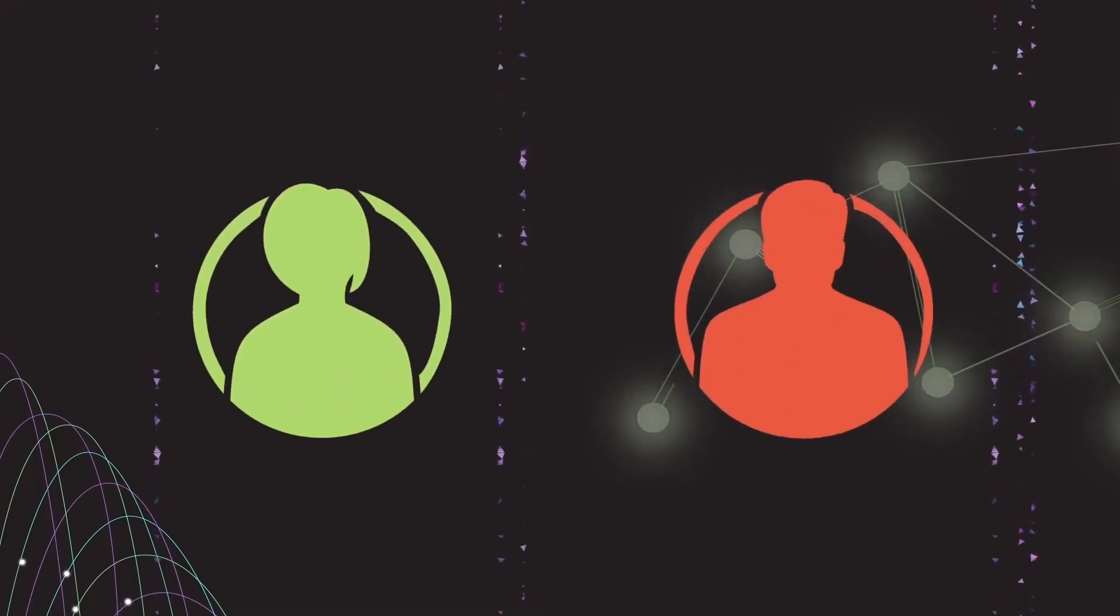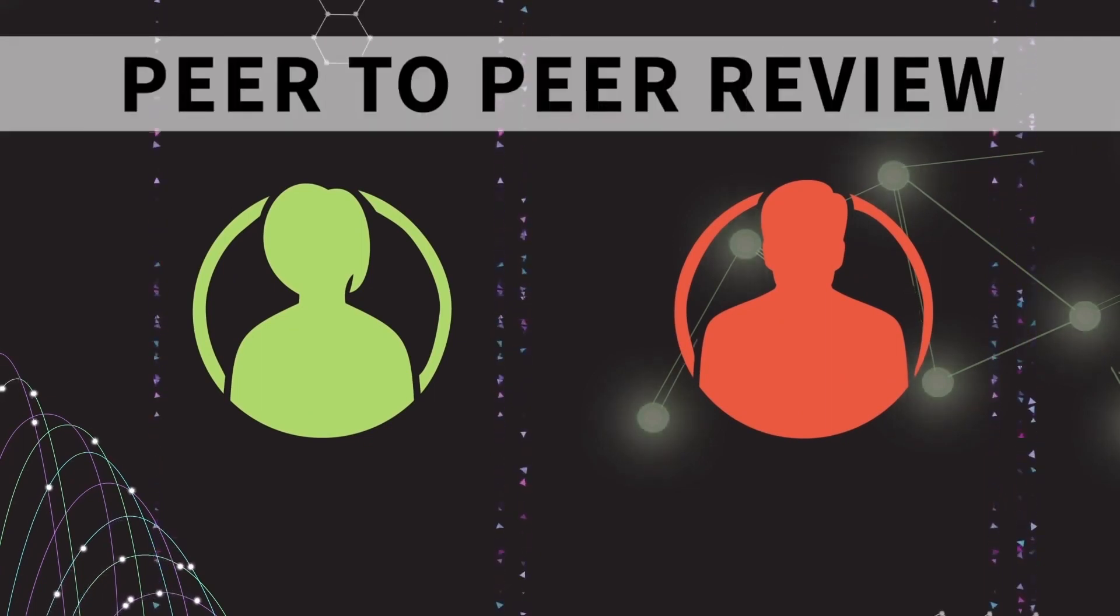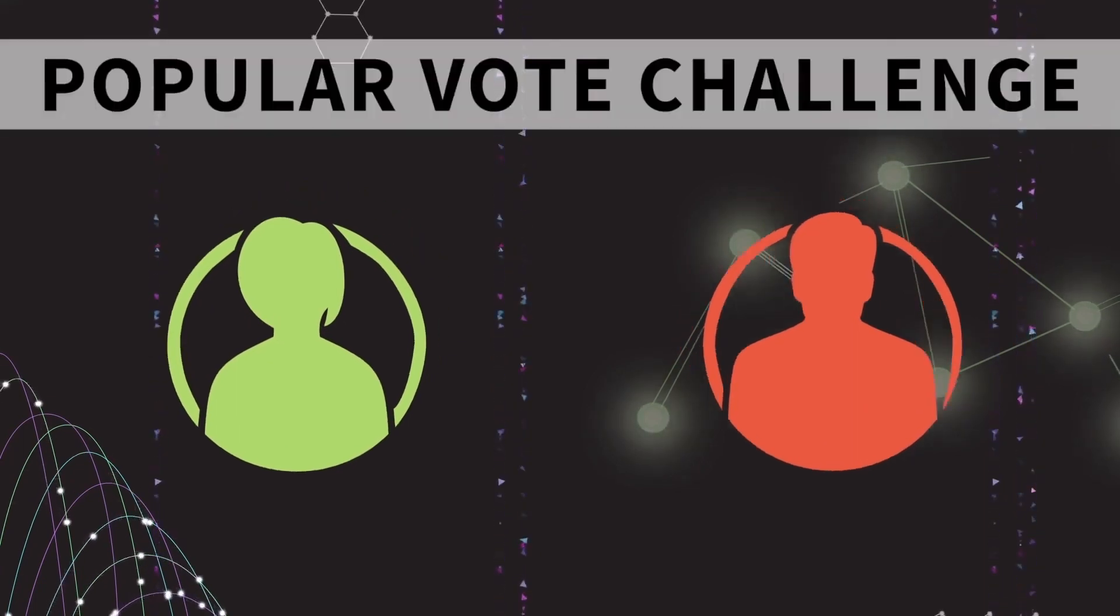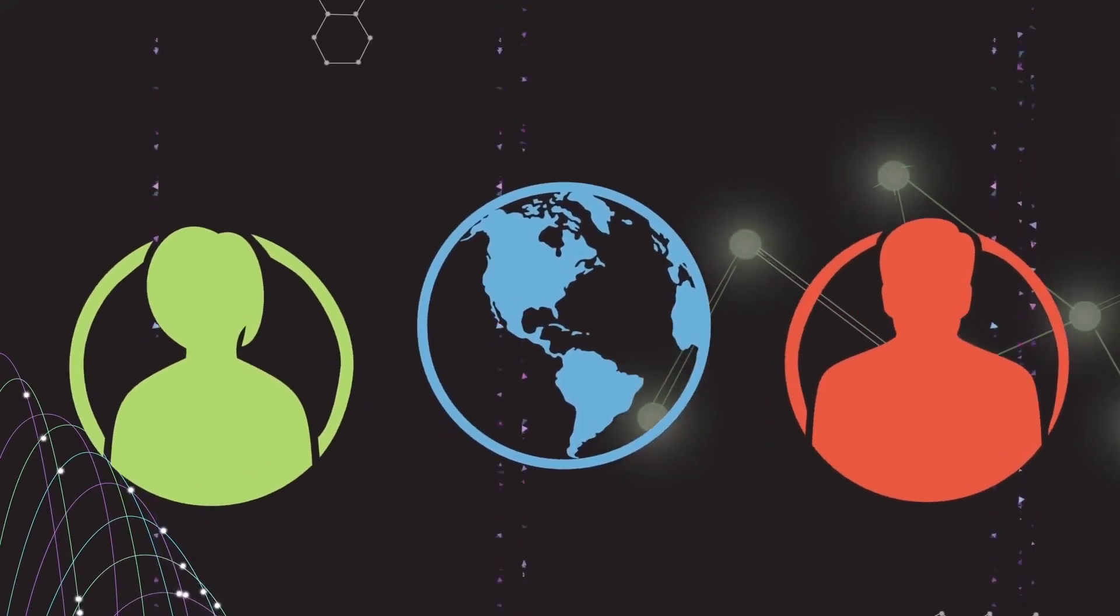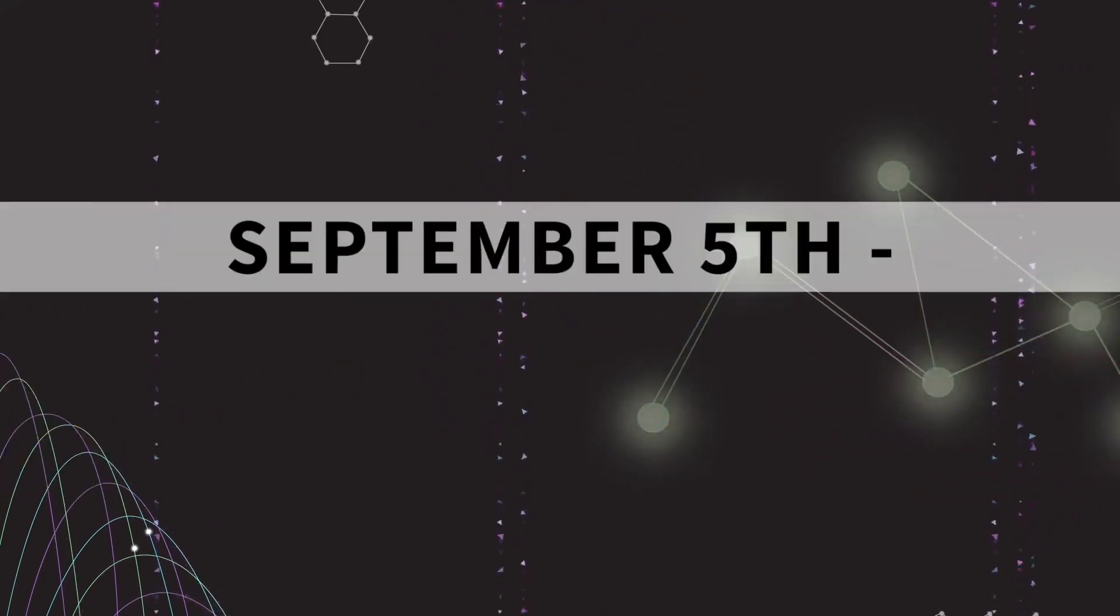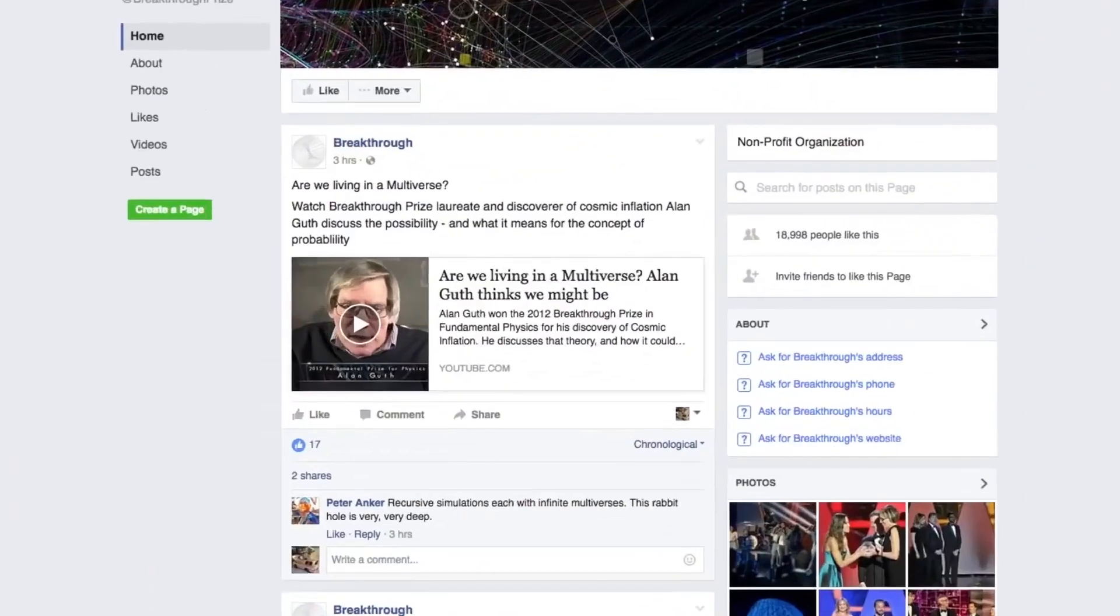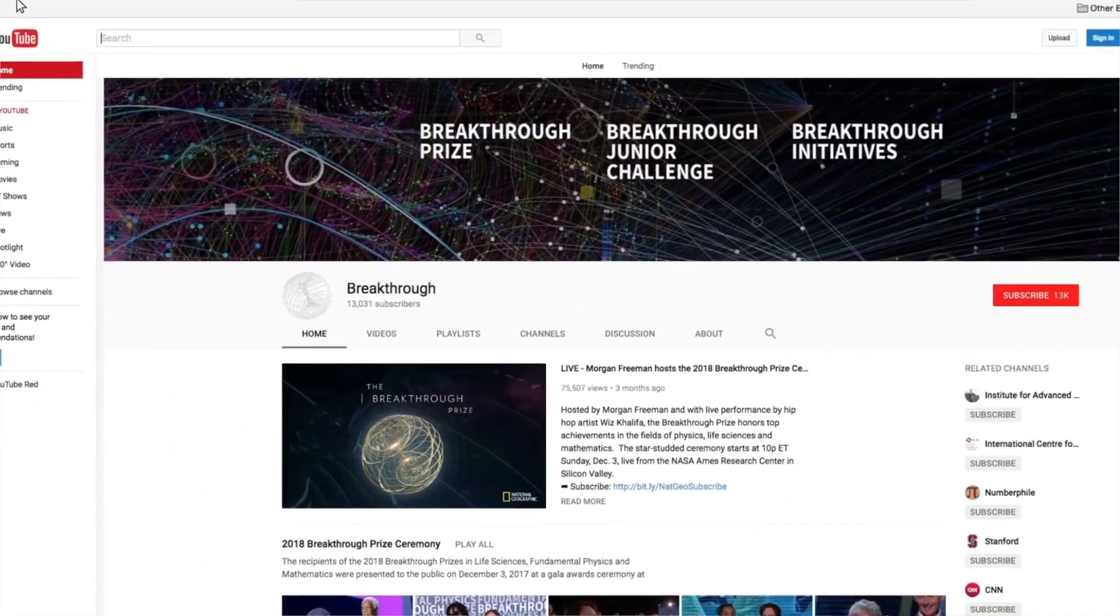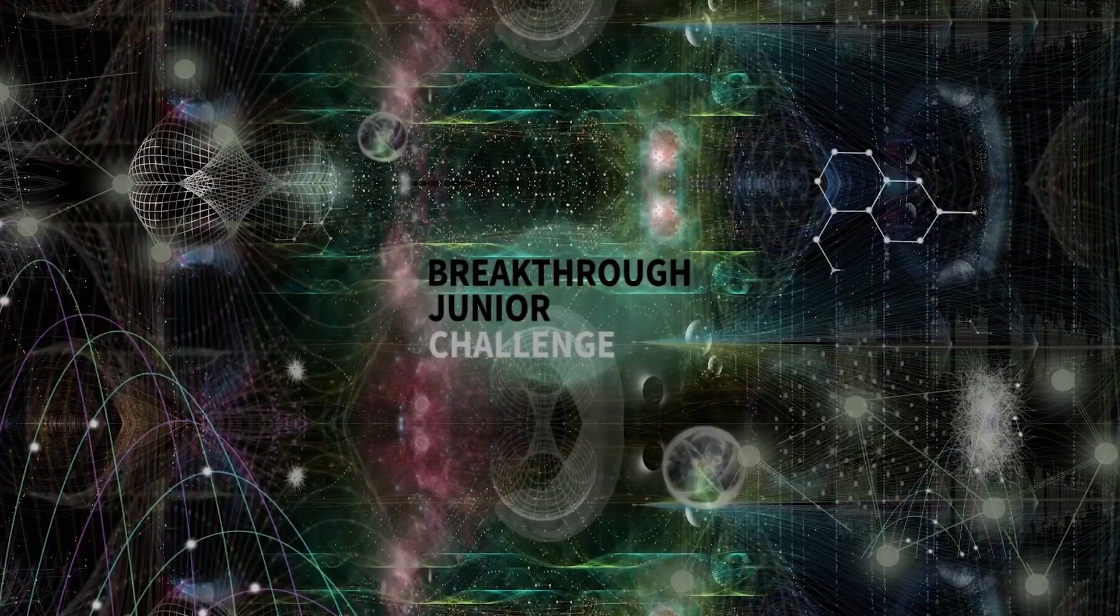After you have completed the peer-to-peer review, get ready for the popular vote on the Breakthrough Facebook and YouTube page, where you and the rest of the world can be the judges and vote on your favorite video. The popular vote will take place between September 5th and 20th on our Facebook and YouTube page. Good luck and thank you for taking the Breakthrough Junior Challenge.